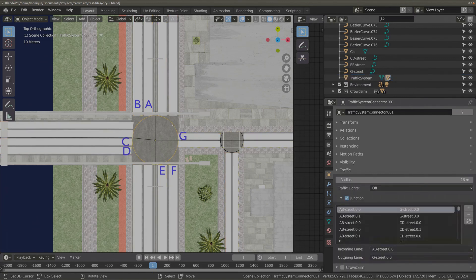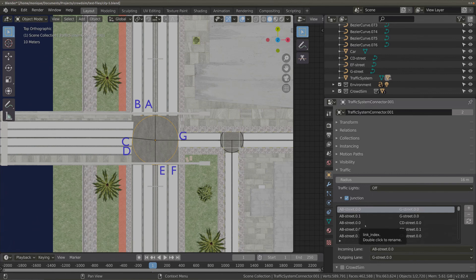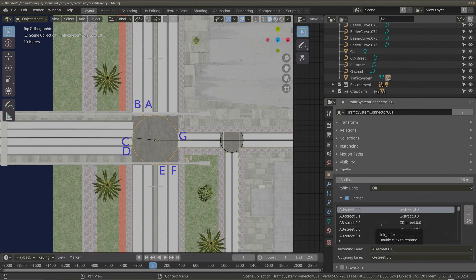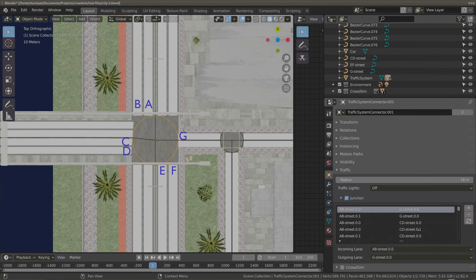Back to the junction. If you select a junction and go to the object properties, you will see all incoming and outgoing lanes, and here you can configure which incoming lanes and outgoing lanes are connected. By default, the traffic system will connect all incoming lanes to all possible outgoing lanes. It can be handy to give your curves a name to make it easier, otherwise you would be configuring curve X to curve Y, which can be confusing.